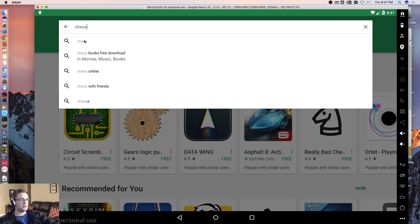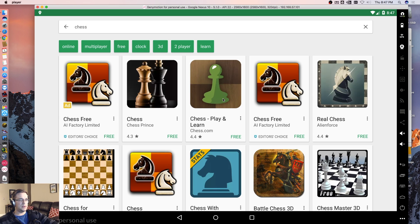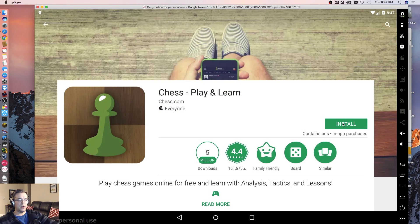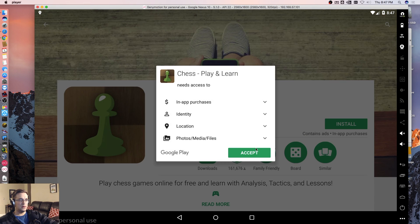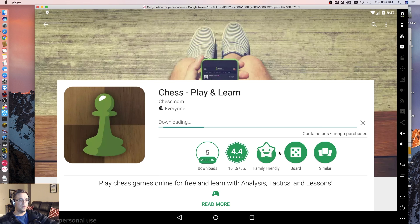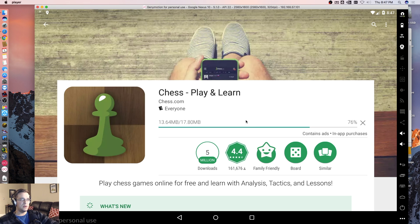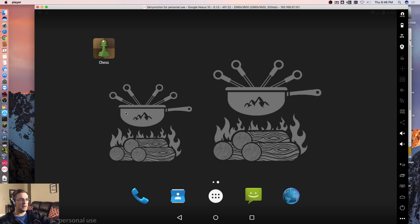Chess. Let's search for chess. Click this app here and Install. Let's see how it works. Accept. It looks like it's downloading. We'll see if we can launch it and use it. It's installed. Let's launch it.